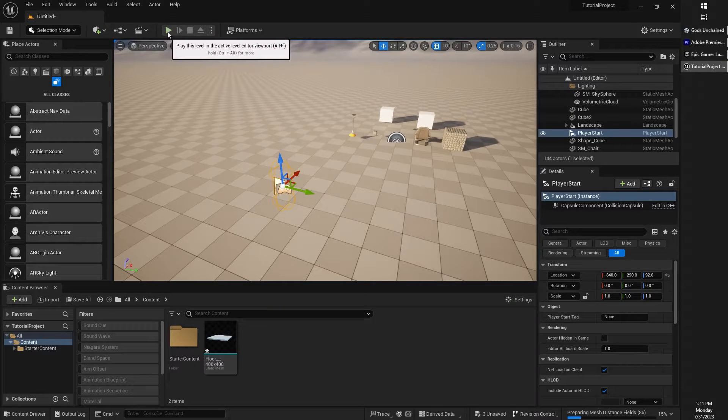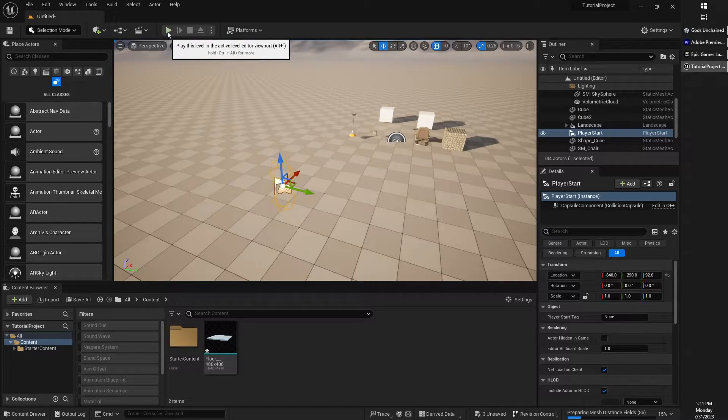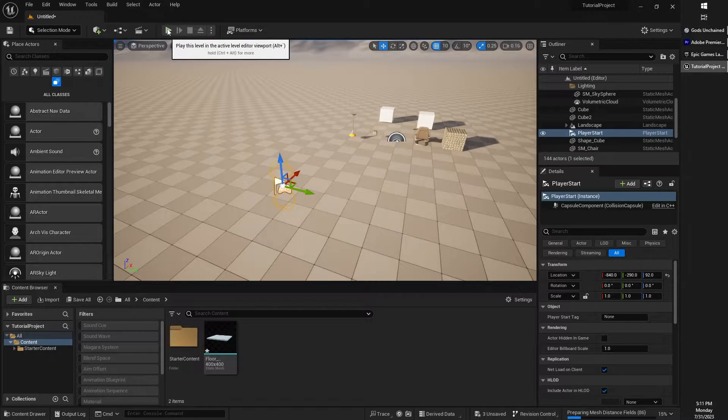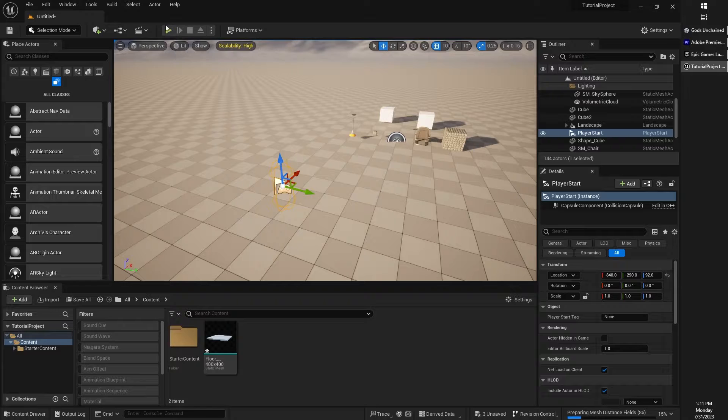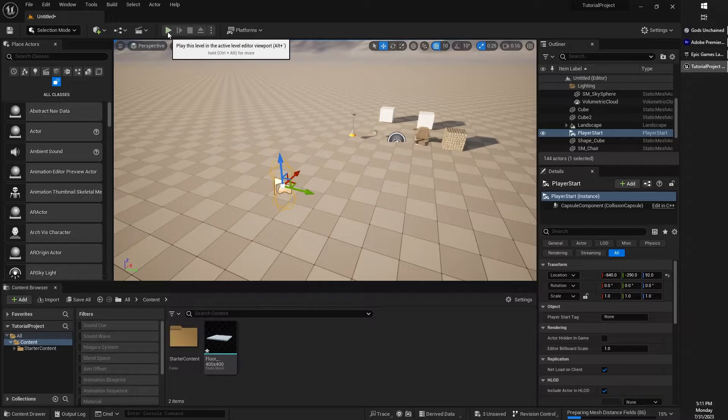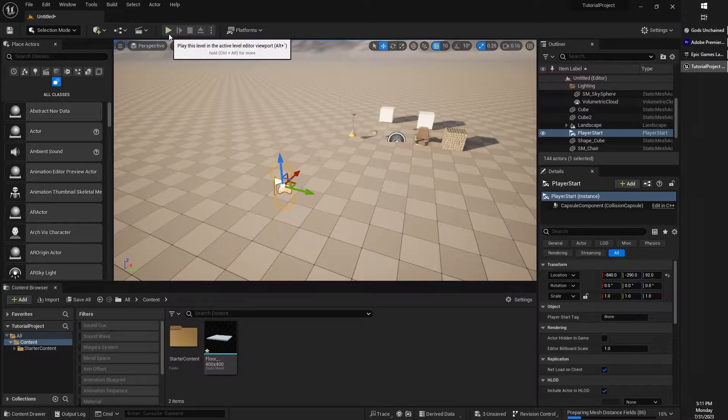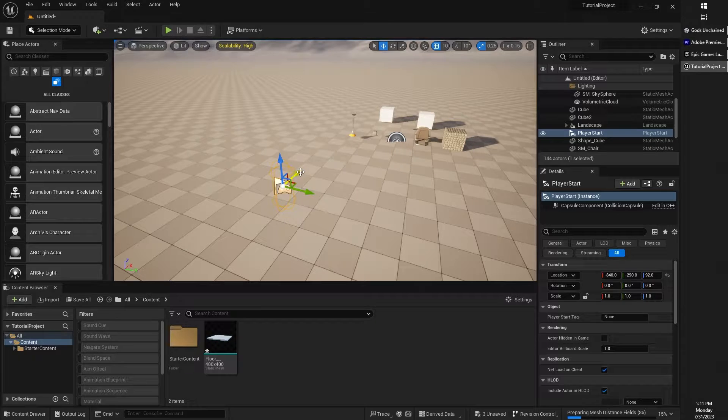But we're going to look at how to play our level once we actually have a level to play, and that is this really nice looking green play button right here. So tempting to press. Go ahead and press it.